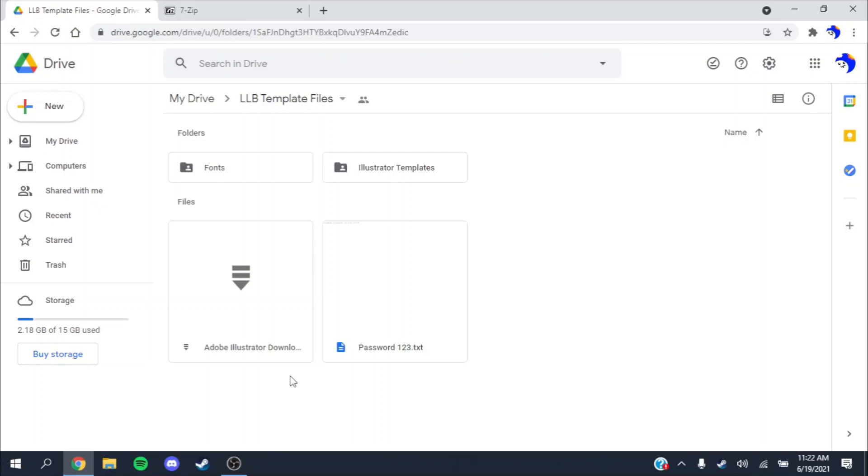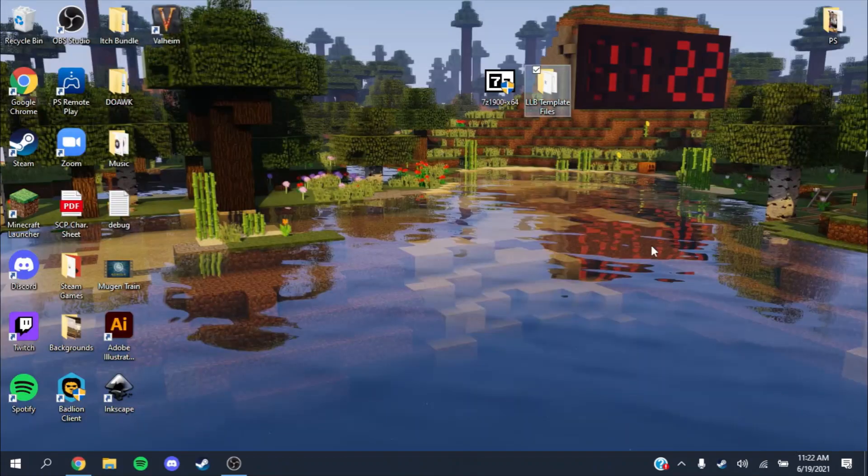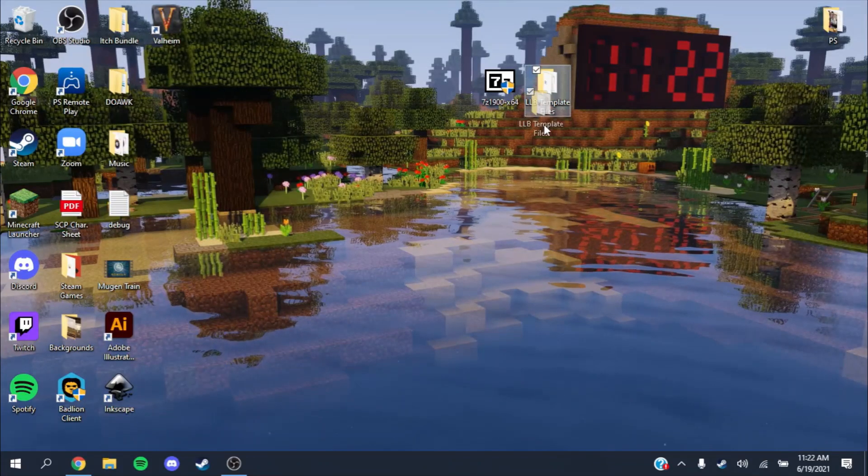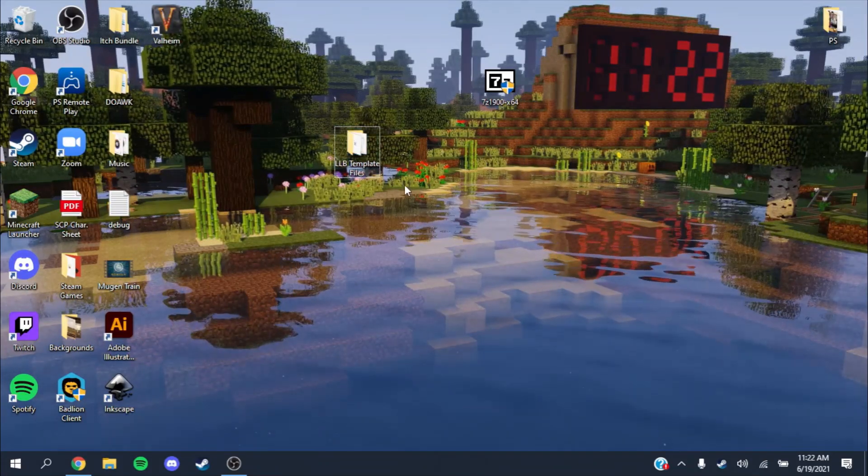Make sure you have a few gigabytes saved up on your computer. Once you download that, it should give you this folder.